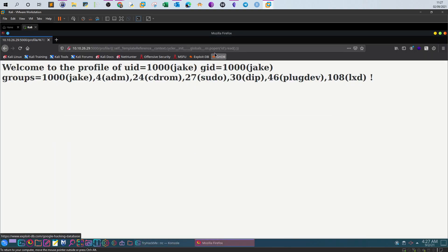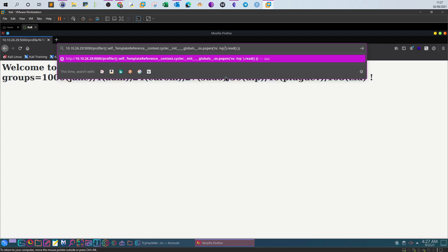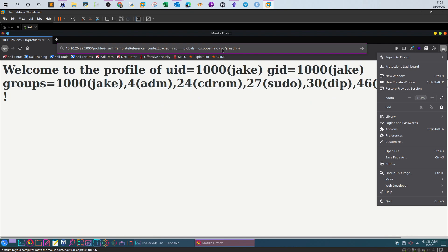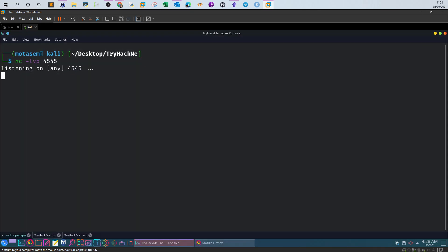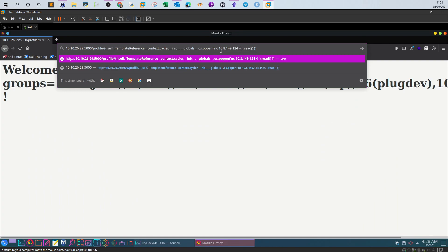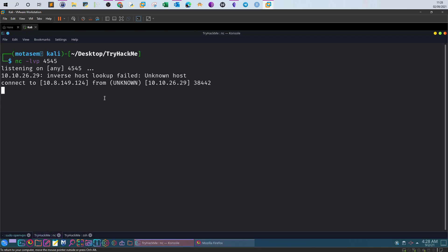To get a reverse shell, create a listener on your machine with `nc -lvp 4545`, then modify the payload to run a netcat reverse shell command pointing to your IP address and listening port 4545. After submitting, you receive the shell from the target machine — you now have remote access and can start enumerating the machine.